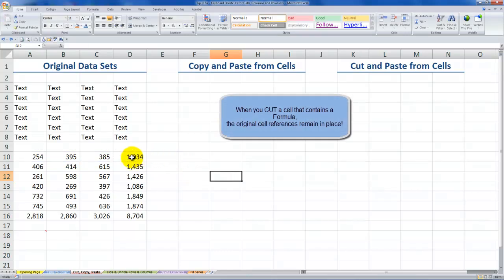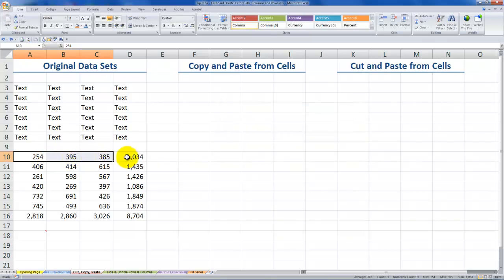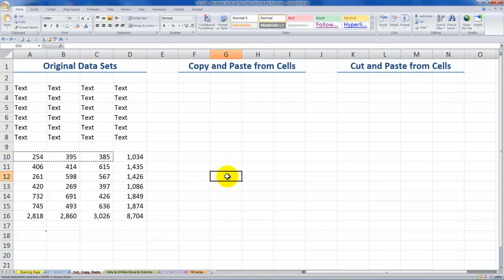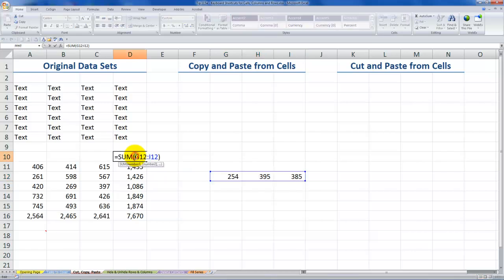Let's use Control-Z. Now this time, let's see what happens if we cut the three cells that feed into the formula. Select them, Control-X, and then let's come over here and Control-V to paste them. Now notice that again, here's the cell with the formula and the result is the same as it was originally. It's now referring to the cells that feed into it, but in their new location.